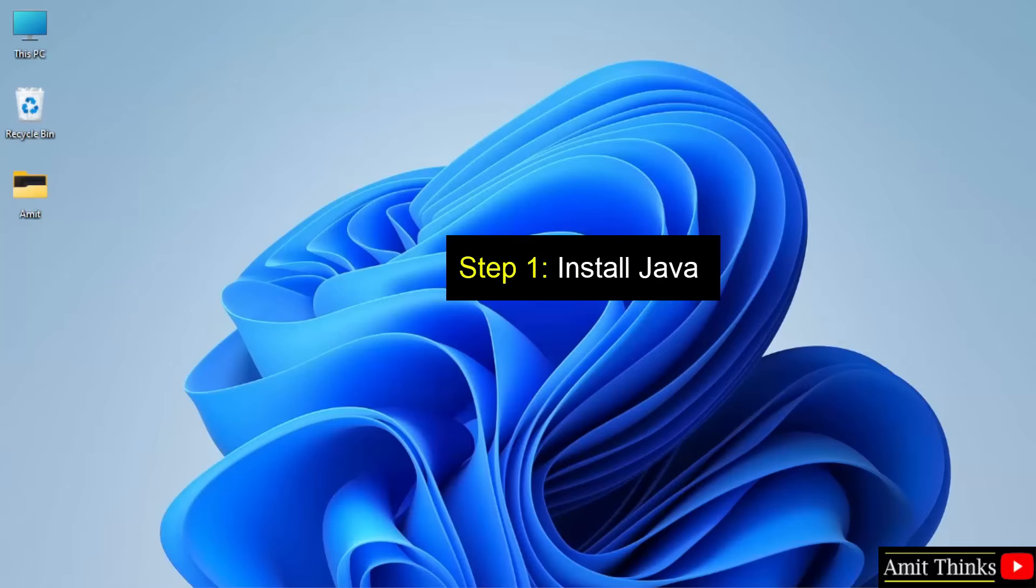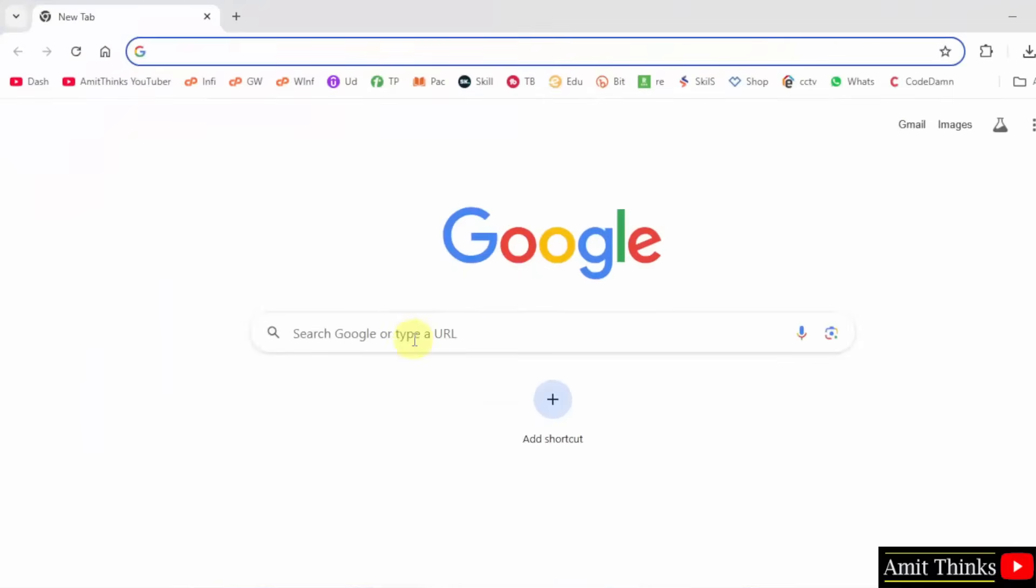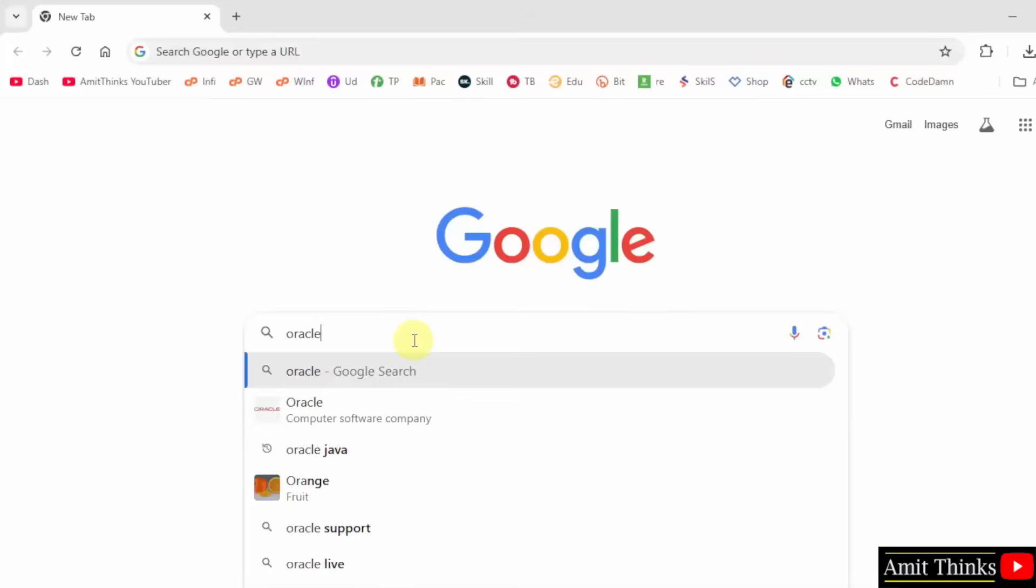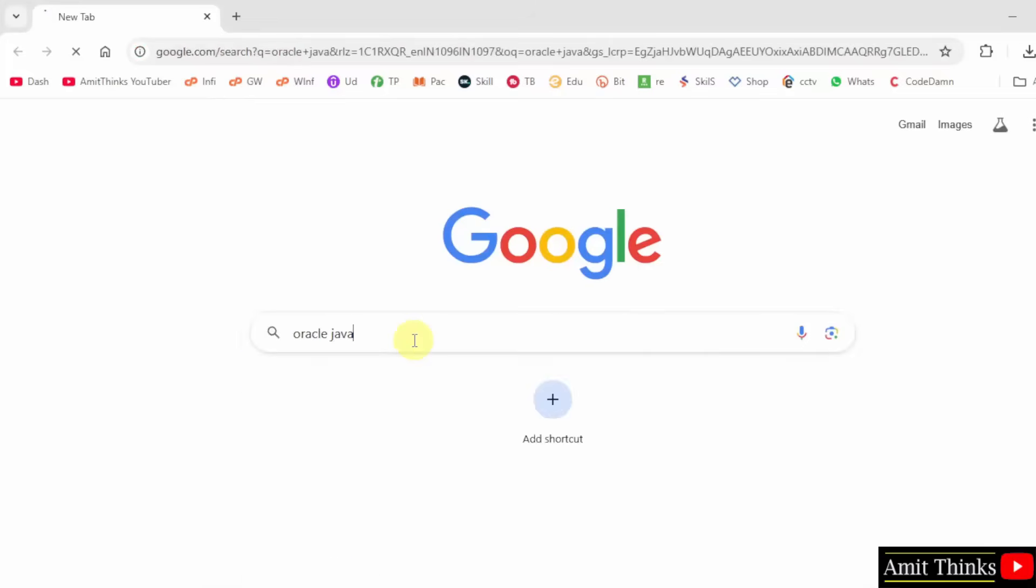Go to the web browser. Type Oracle Java and press Enter.